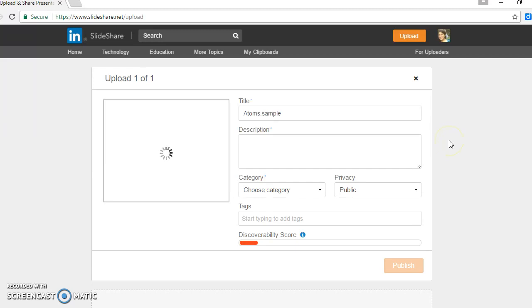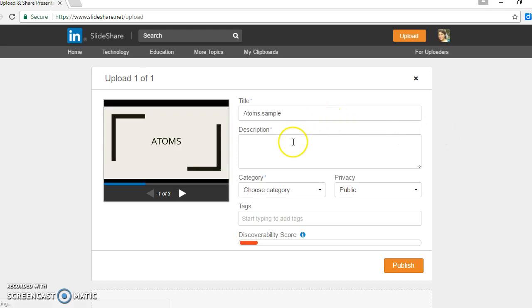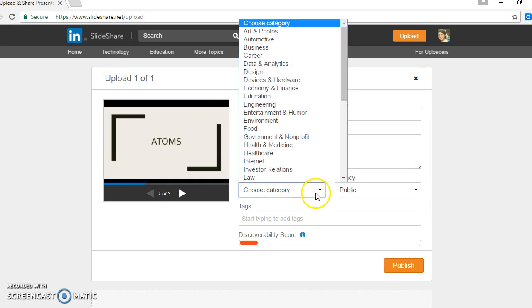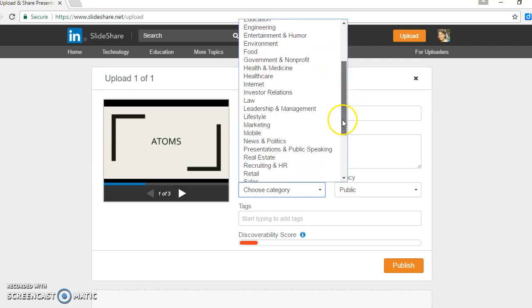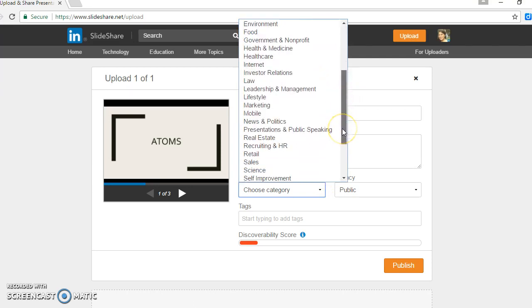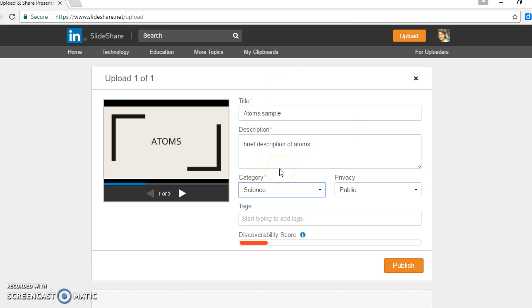As this presentation is getting loaded, you can put a title and have a description. Let's just say I put brief description of atoms. Choose a category - in this case, you have all these options here and I'm going to choose science. I'm going to leave it public so I can give easy access to anyone, and I can also have tags.